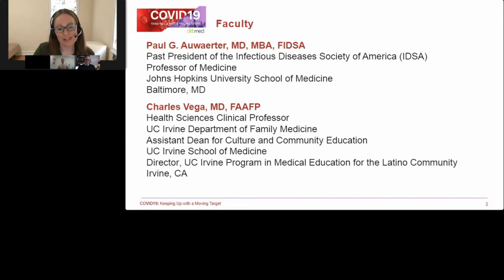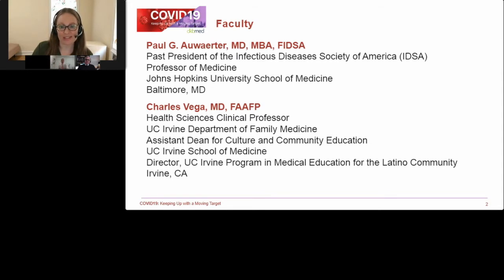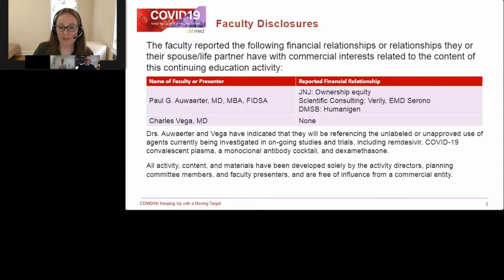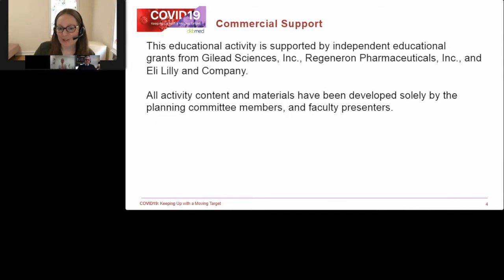Today, we're pleased to welcome Dr. Paul Atwater, Clinical Director of Infectious Disease at Johns Hopkins School of Medicine, and Dr. Charles Vega, Professor of Family Medicine at UC Irvine School of Medicine. Here are the faculty's disclosures. This educational activity is supported by independent educational grants from Gilead Sciences Incorporated, Regeneron Pharmaceuticals Incorporated, and Eli Lilly and Company.